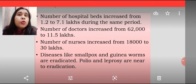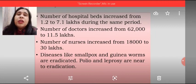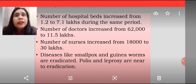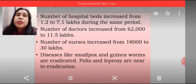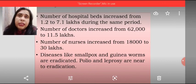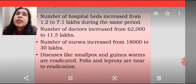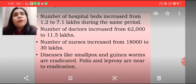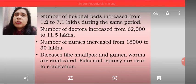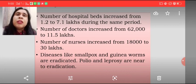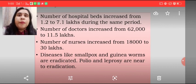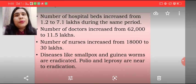Agar person healthy hai, toh hi country ki GDP grow kar egi. Aap sochiye aise country jahan sab log bimaar hai — us aise country mein jahan ke citizens physically, mentally fit, fine, healthy nahi hai, wo GDP ko grow kaise kar egi. So health infrastructure is important, and we are on the path of progress by increasing the number of hospitals, number of doctors, number of nurses, number of beds in hospitals, and so on.